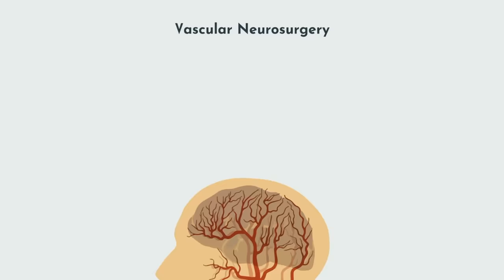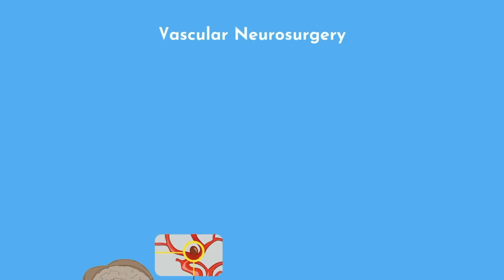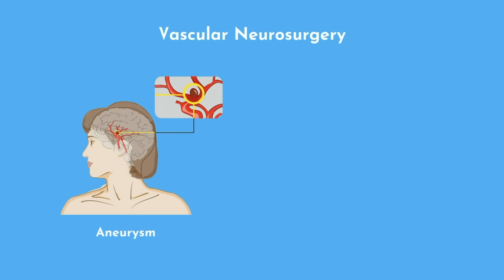Vascular neurosurgery involves treating abnormalities in blood vessels of the brain. Neurosurgeons might treat an aneurysm on a vessel, or bypass a blockage or narrowing of a vessel, much the same way you would do coronary bypass on the heart.